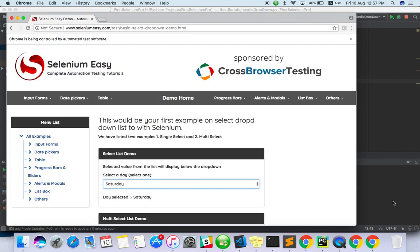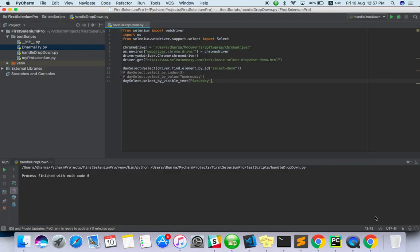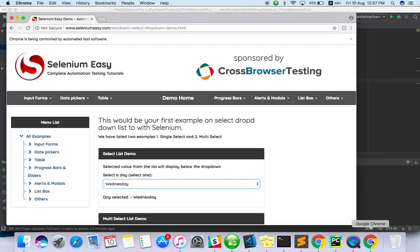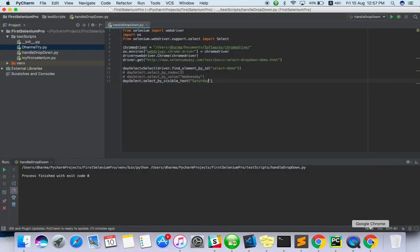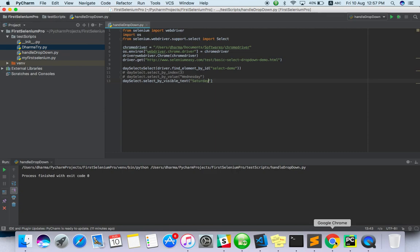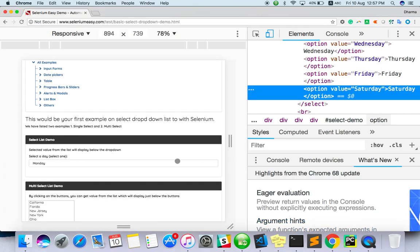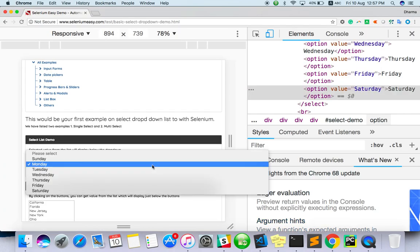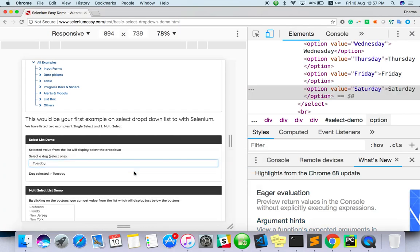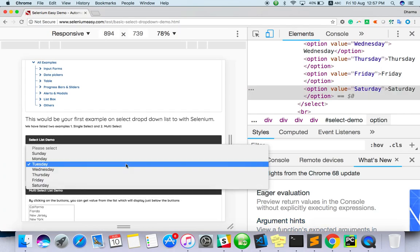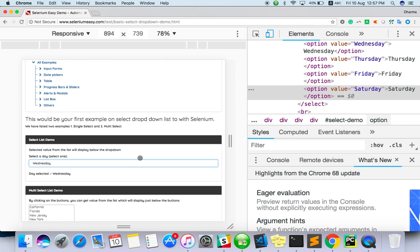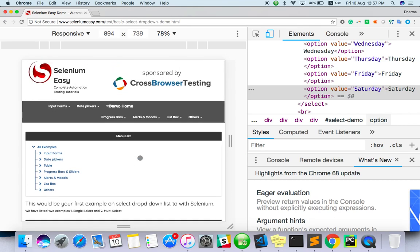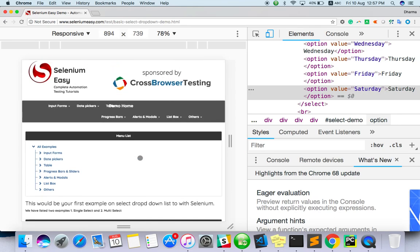select.select_by_visible_text Saturday. Wait for load. Yes, done. So we have done select by index, select by value, and select by visible text. This is how we can handle the dropdown values.